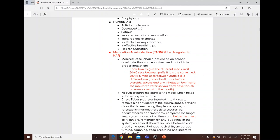For metered dose inhalers, wait 30 to 60 seconds between puffs if using the same medication, or two to five minutes if it's a different medication. Always use bronchodilators before steroids.